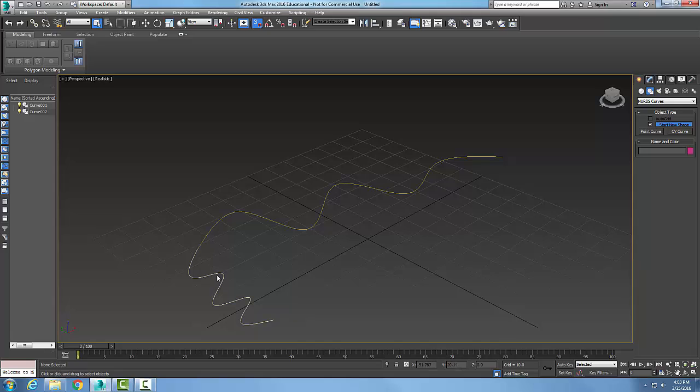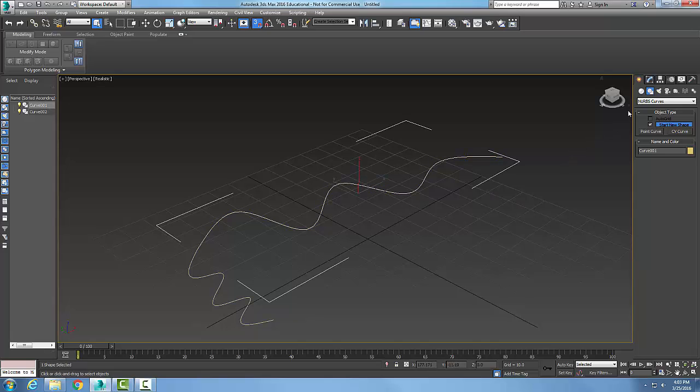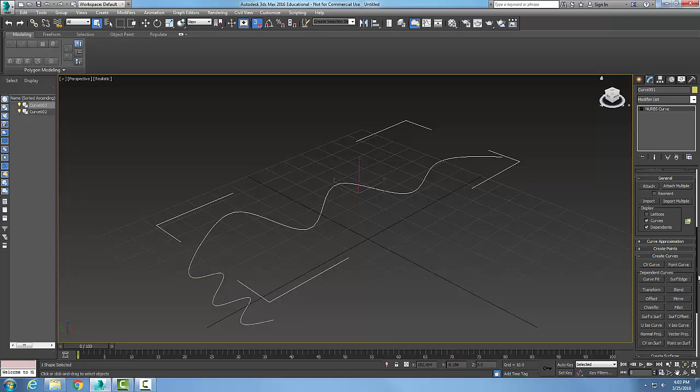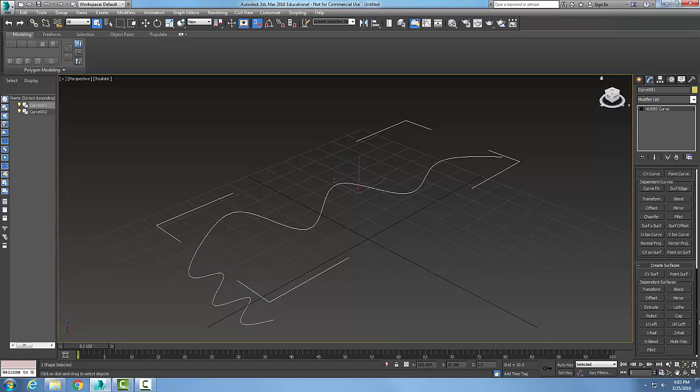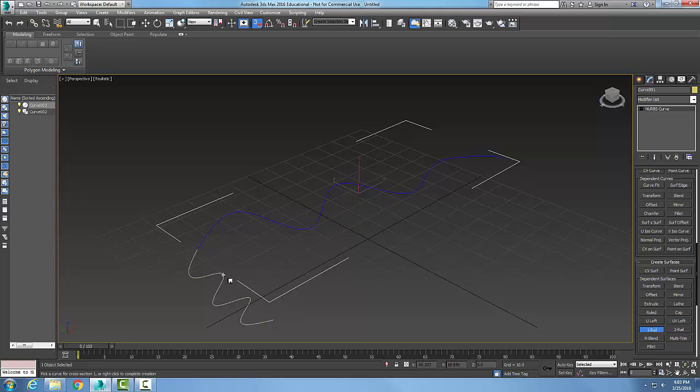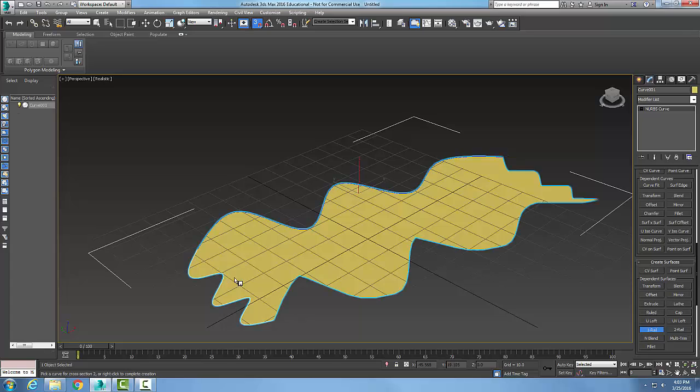Now that I have my cross section and my edge, I can go and choose. I'll select on my rail, which is my edge, and I'm going to go up to the modify tab. I'm going to scroll down and go to create surfaces. I'm going to go with a one rail, and I'm going to pick the curve for the rail first. Then I'm going to pick the curve for the cross section. And it builds the shape.